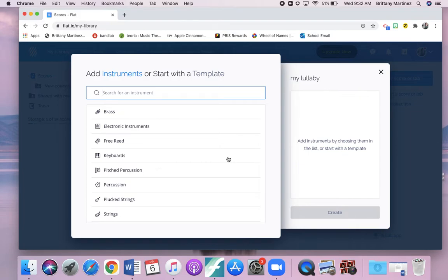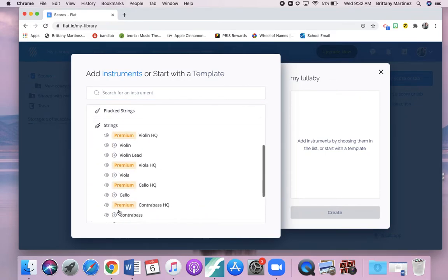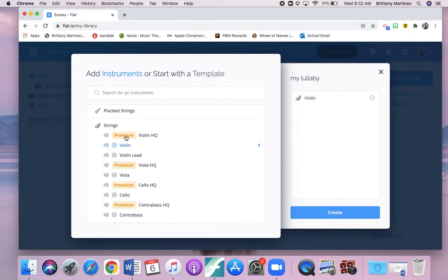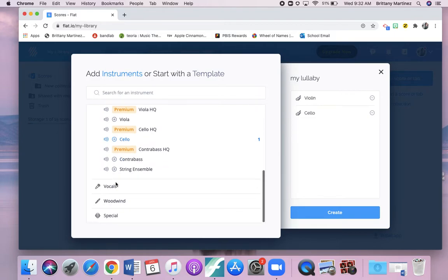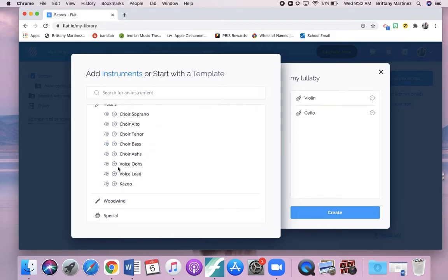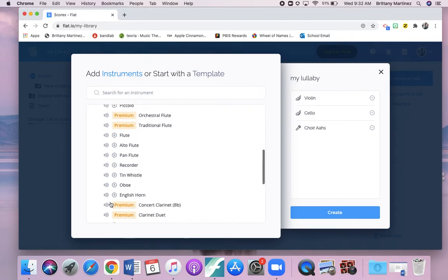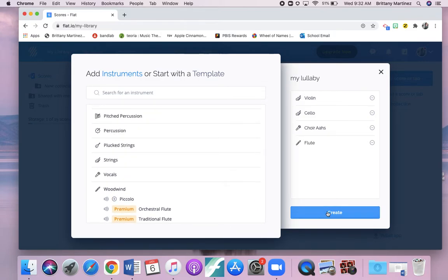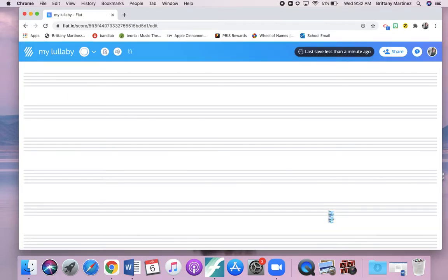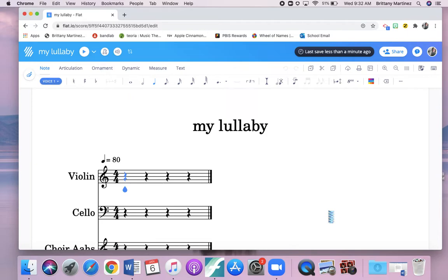Now you're going to select the instruments here that you want to be in your song. I'm going to click strings, and I really want a violin. Now if it says premium, you would need to have the paid version for flat, so don't click any of those. You can't use them unless you want to buy the paid version. I really want violin, cello, and then I want vocals. I want some choir ahs, and I also want a flute in mine. Again, you don't have to write for this many instruments. And I'm going to hit create. Your minimum is one instrument. If you want to do more, you can.